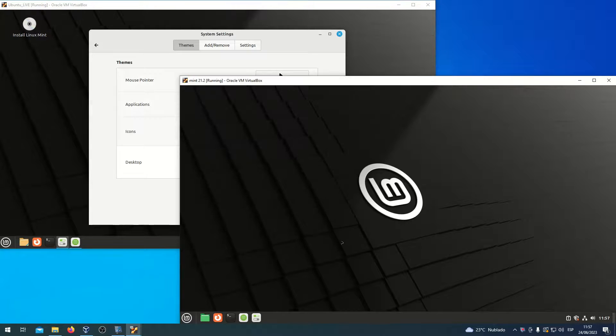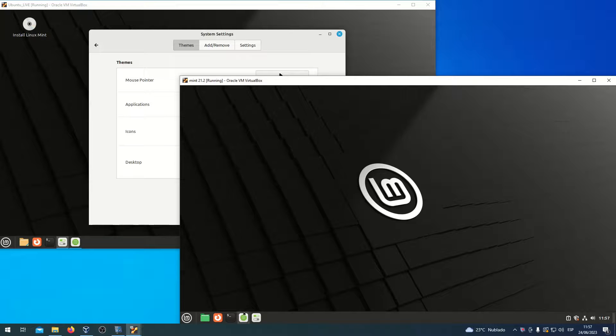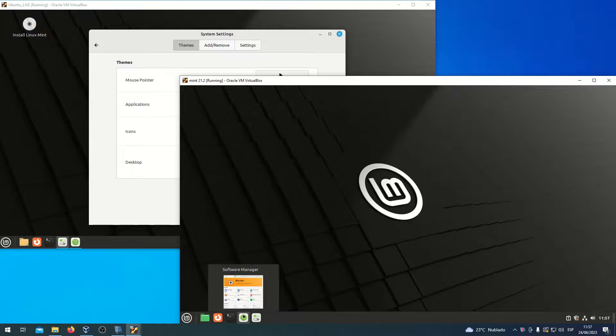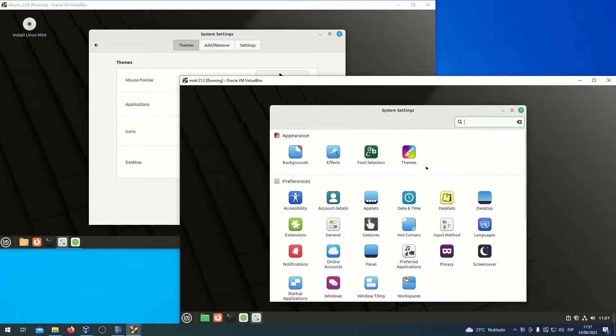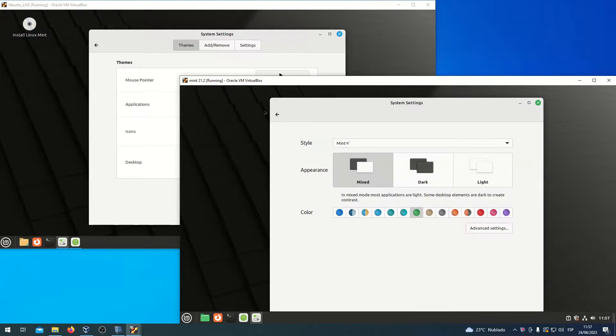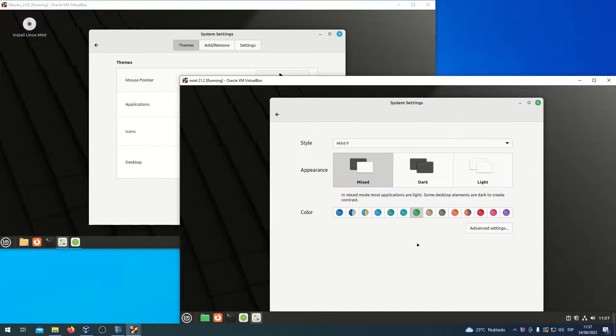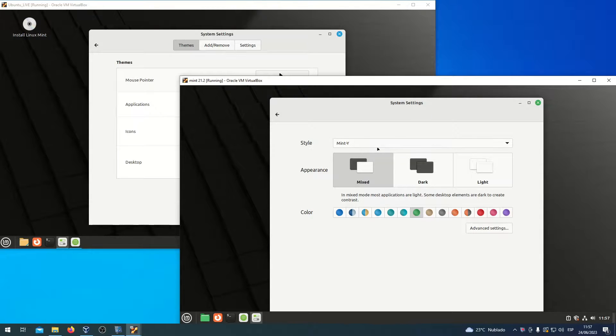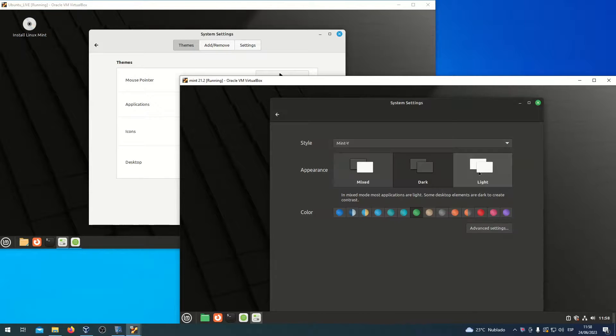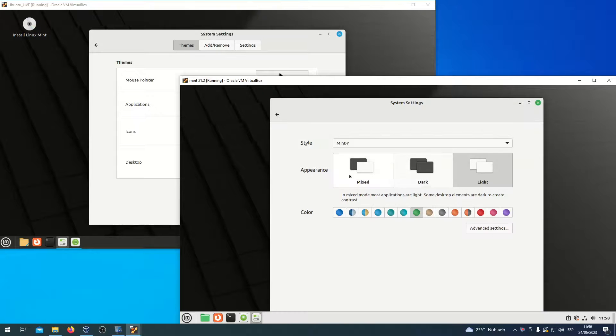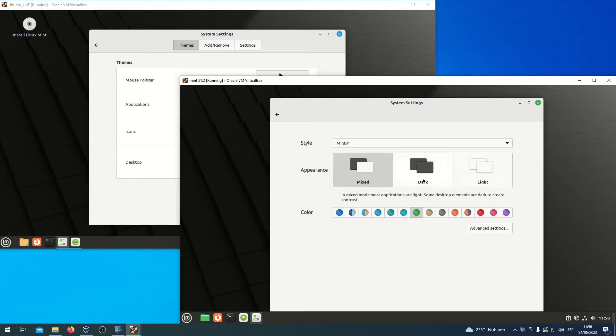In Linux Mint 21.2, System Settings Themes introduces a new concept called Styles. See, a style can be Remote, Mixed, Dark, and Light.